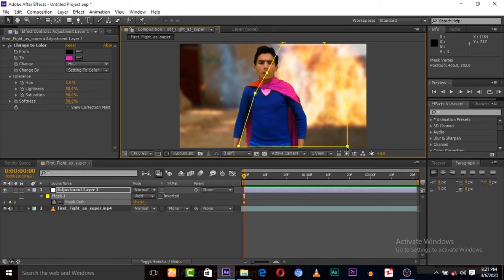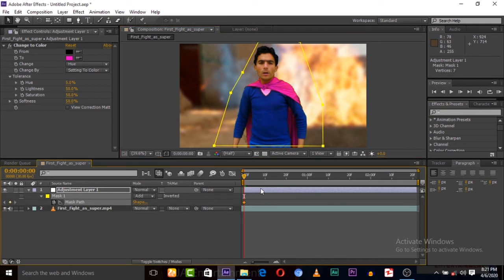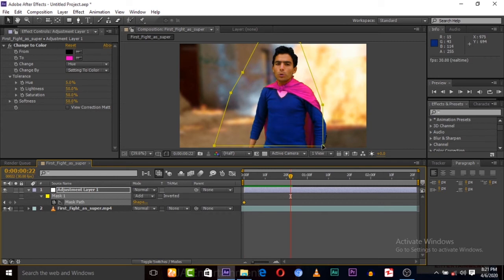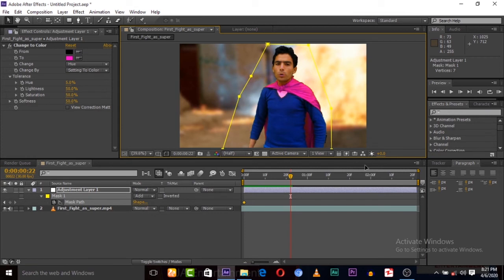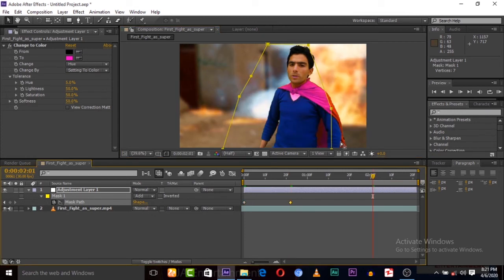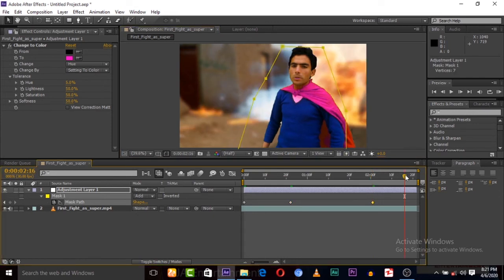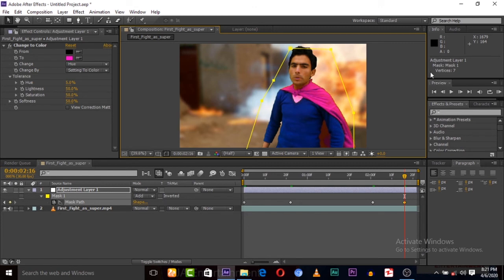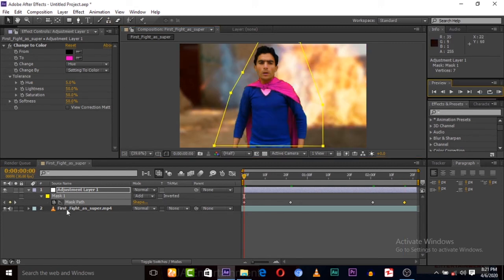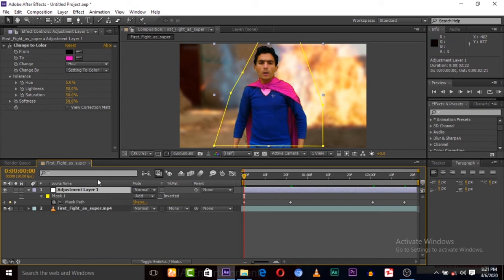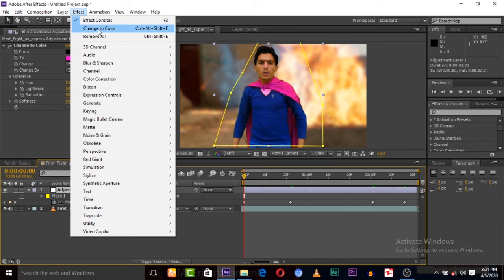Drag it here, then set the mask path, which is already set here. Move it to match the object. That's done. On this same layer, we can also apply this effect again if you want.